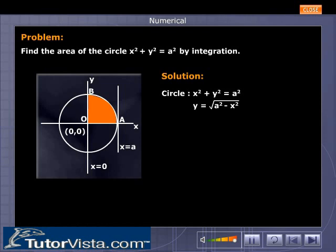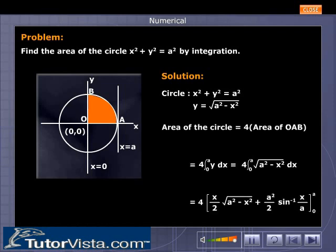y is equal to the square root of a squared minus x squared. The area of the circle is 4 times the area of sector OAB because of symmetry, which is equal to 4 times the integral from 0 to a of y dx, which equals 4 times the integral from 0 to a of the square root of a squared minus x squared dx.